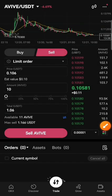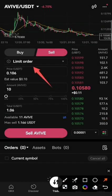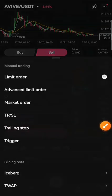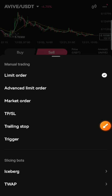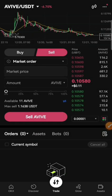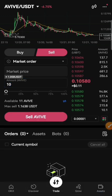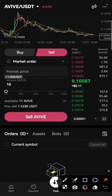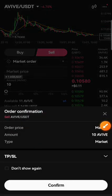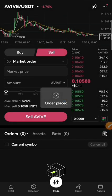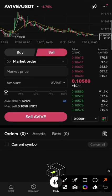You can see here it says limit order — it is better to change that to market order so it will sell as quickly as possible. Just put in the amount, select sell Avive, and confirm it. You can see it is done — now our balance is only one. This is the procedure, thank you for watching.